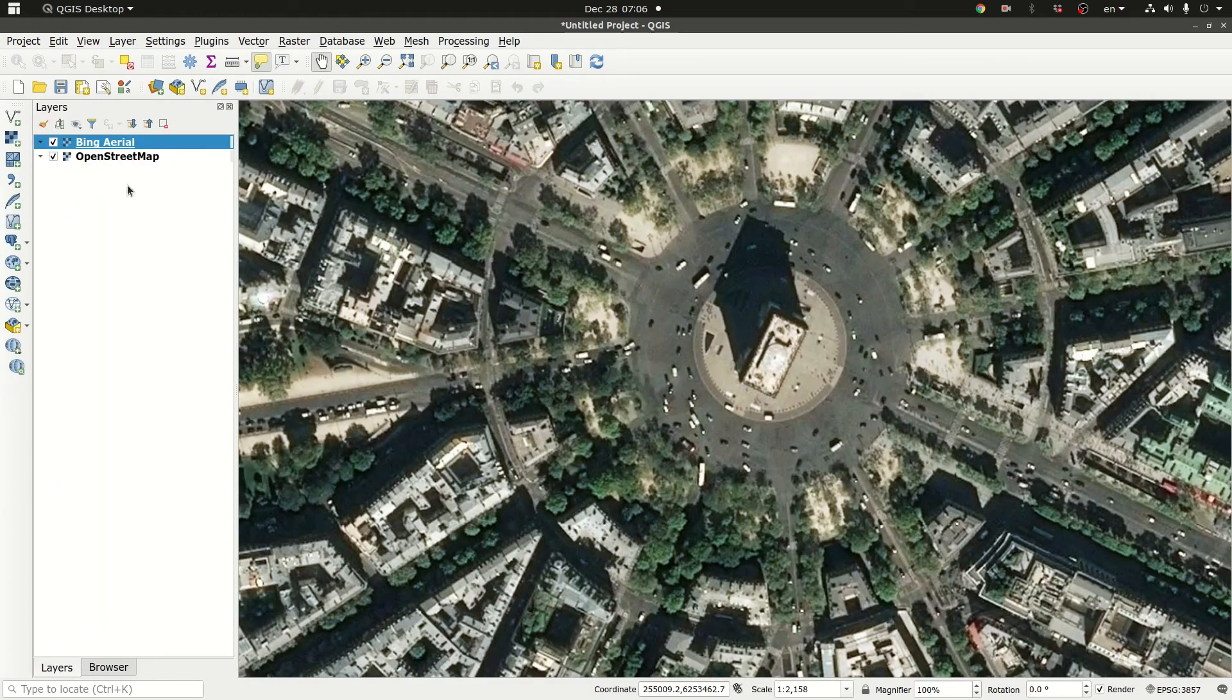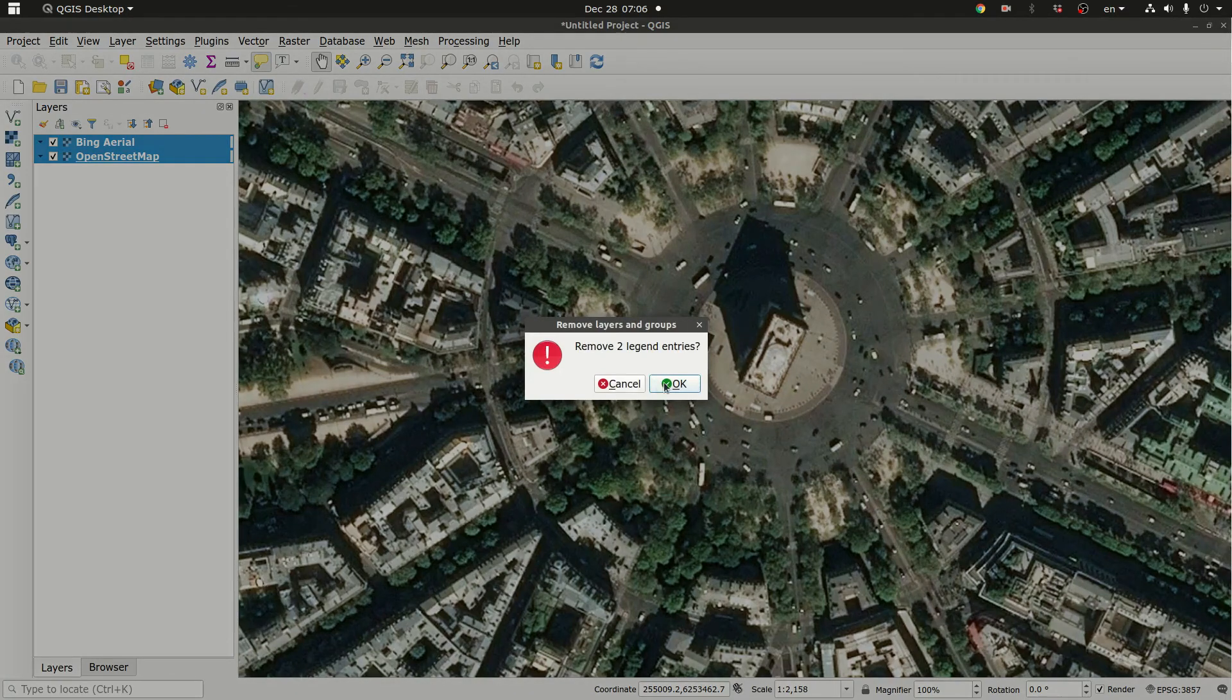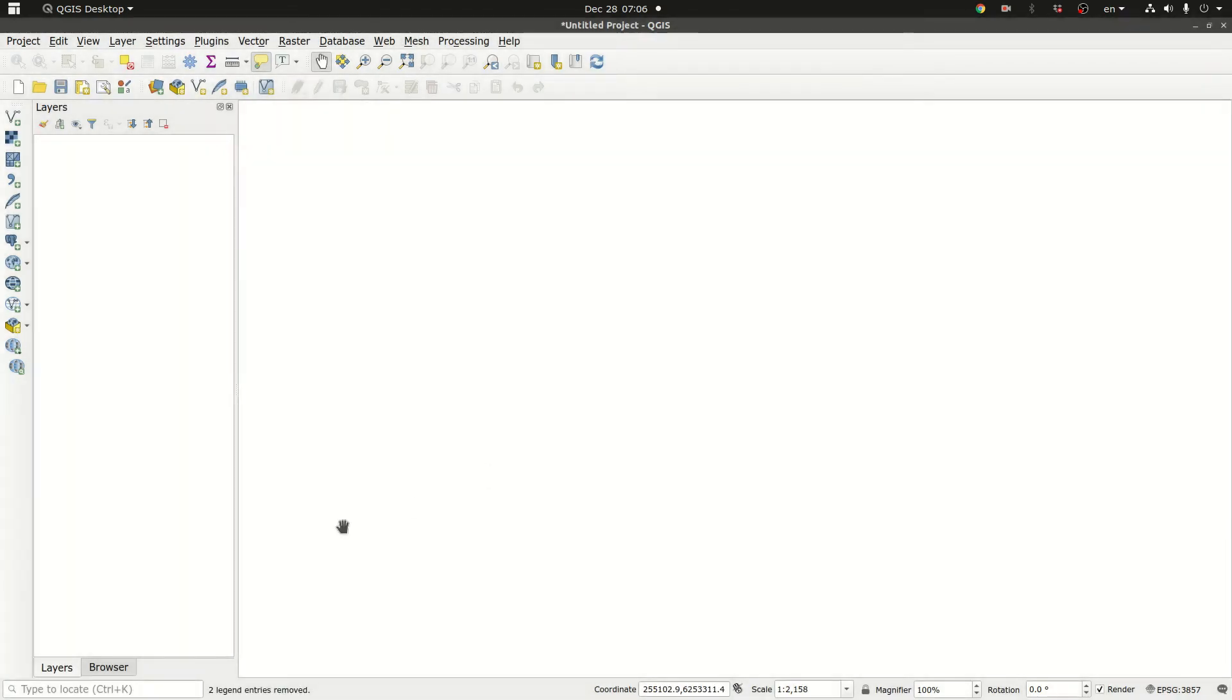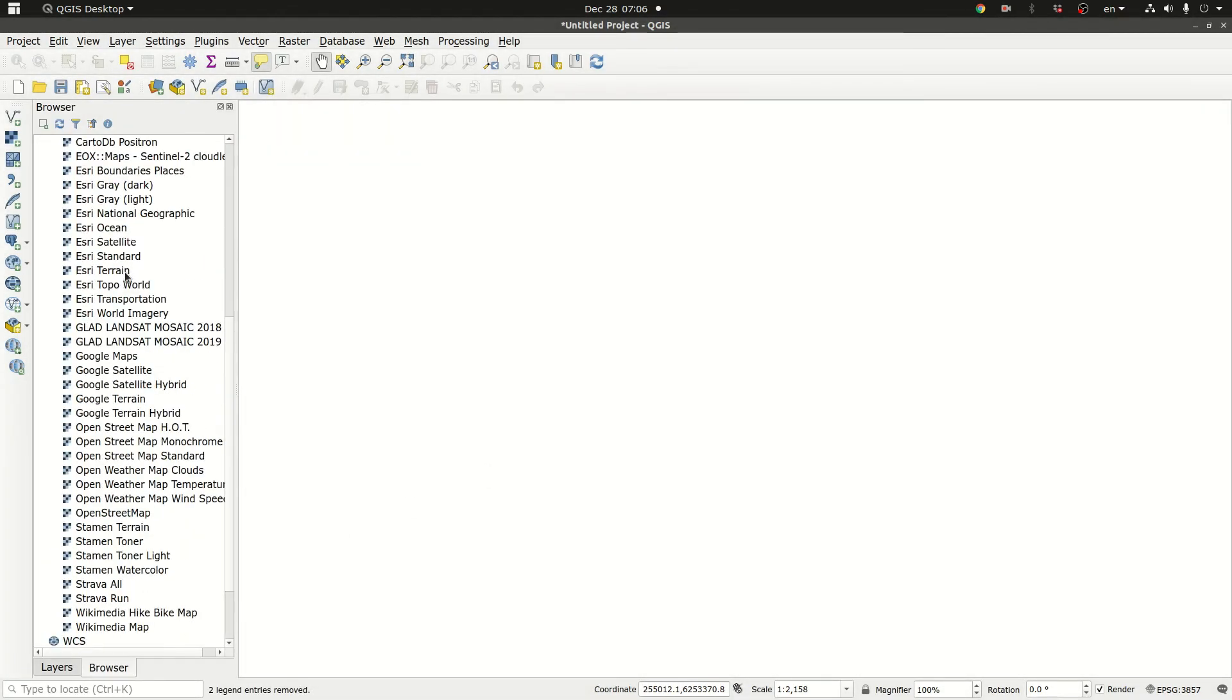And I'm going to go to layers. I'm going to remove everything. So I'm going to go to the browser. Let's start Esri. Try Esri.